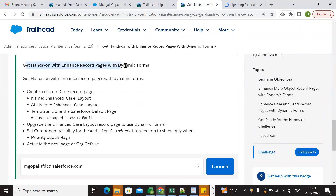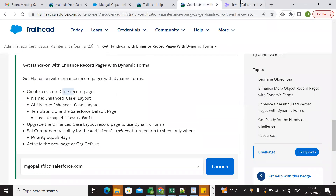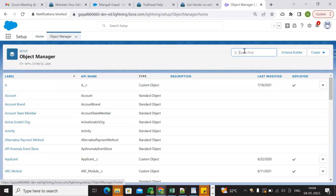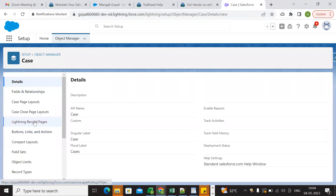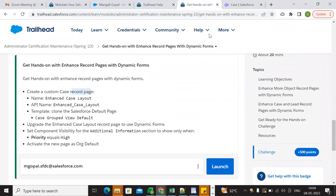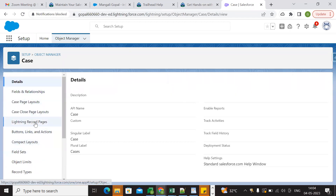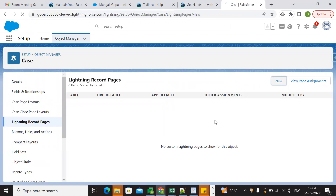The hands-on challenge is: 'Get hands-on: Enhance Record Page with Dynamic Forms.' We need to create a custom Case record page. Go to Setup, then Object Manager, and select the Case object. From there, go to Lightning Record Pages and create a new one.